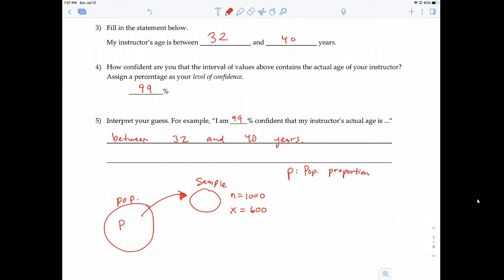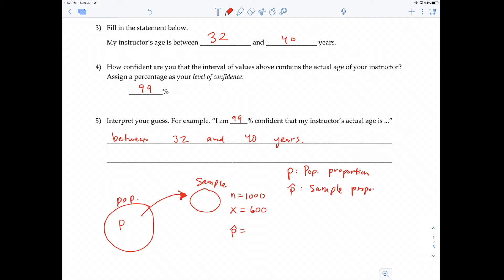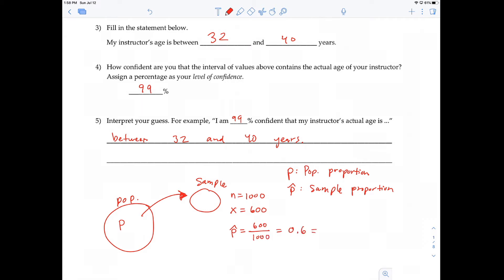p in this problem represents the percentage of all US adults who approve of same-sex marriage. But because there are so many people, we took a sample, and we have to rely on p-hat, which is our estimate of p. p-hat is the sample proportion. The sample proportion is: of those in the sample, what percentage approve of same-sex marriage?